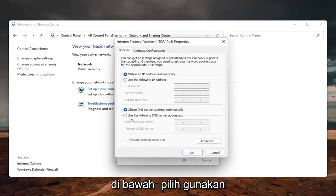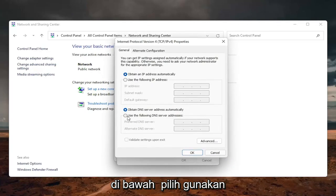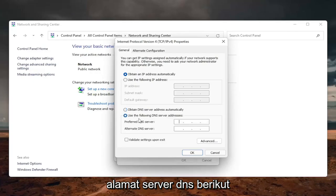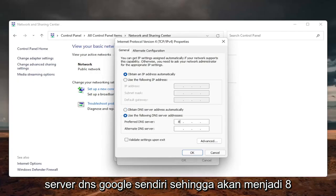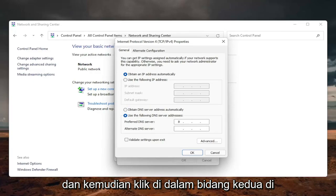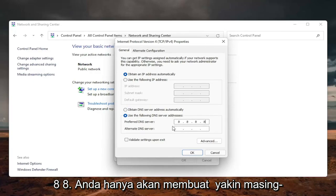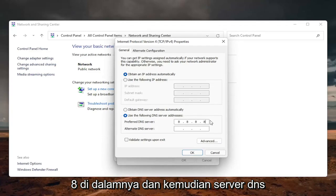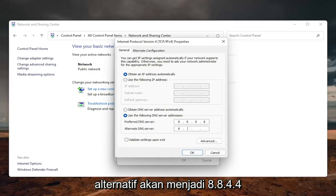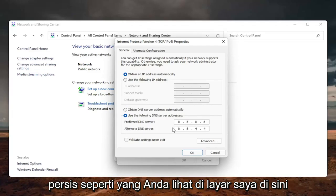On the bottom, select use the following DNS server address. And now we are going to use Google's own DNS server. So it's going to be 8.8.8.8. And then click inside the second field here. So it's going to be another 8.8.8.8. You're just going to make sure each one of these four sections has one 8 in them. And then the alternate DNS server is going to be 8.8.4.4.